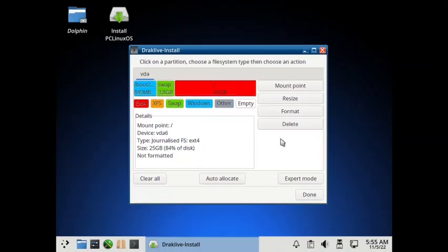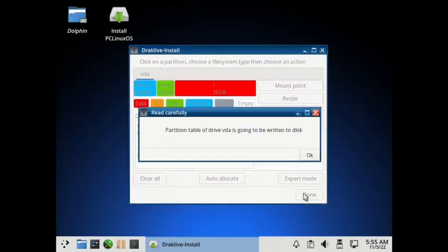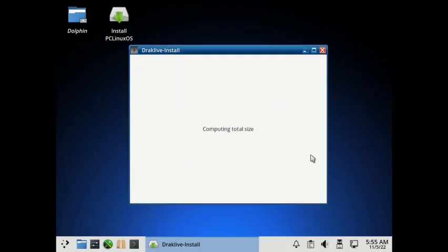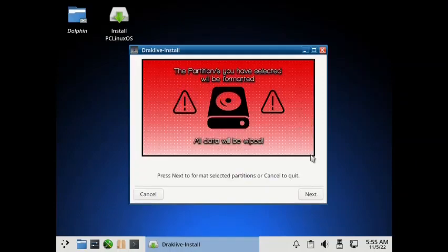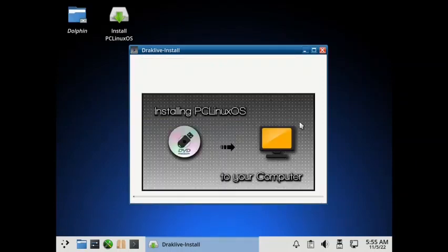So the partitioning has been done. Now you have to accept the changes. The partition table of DriveVD is going to be returned to the disk. Yes. Press next to format the selected partitions. So you have to press next. So the partitioning is going on.